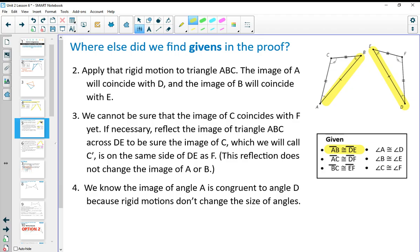Number two just told you to apply the rigid motion. Since we know these segments are congruent, we know there's a rigid motion that takes one to the next. When we do that, B will coincide with E and A will coincide with D. So all we have left to do is prove that C is going to land on F. There was no congruency in number two. Number three just tells us we can't be sure C is on the same side as F, so if necessary we're going to reflect it — again, no congruency there.